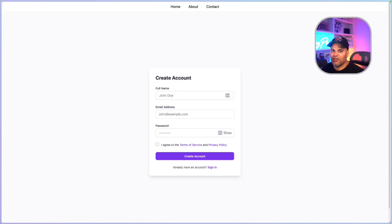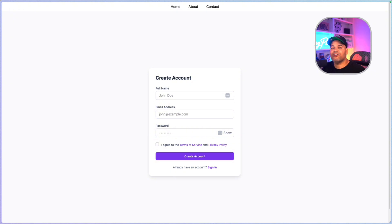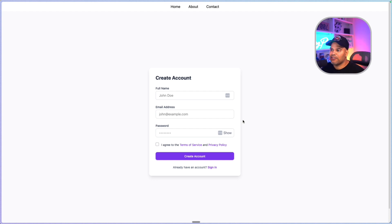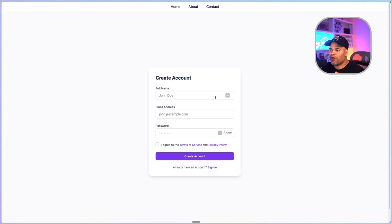Instead of boring you to death reading documentation like everybody else does, we're going right into it and building real projects you would do on the job. For example, this is a register form — where someone goes to a website, registers their name, email, and password, and creates an account. This is one of the projects we're going to be doing, and you're going to learn about validation.